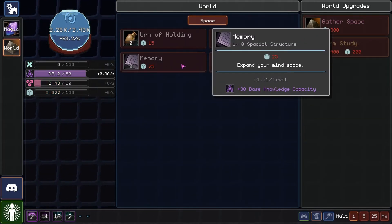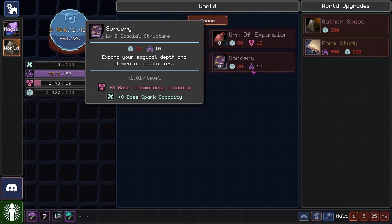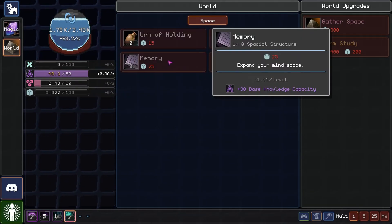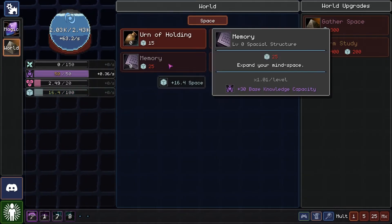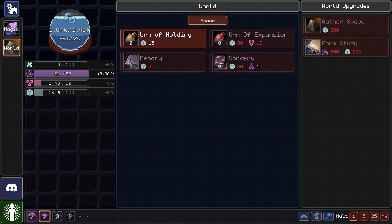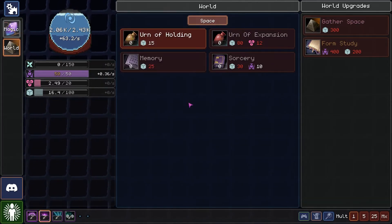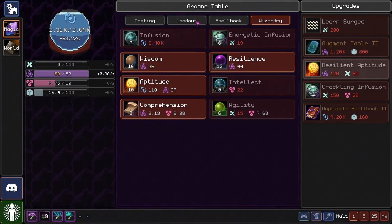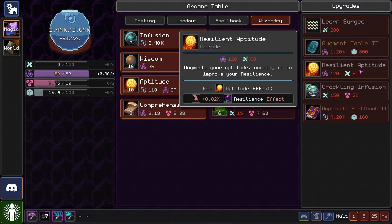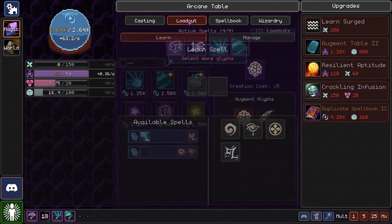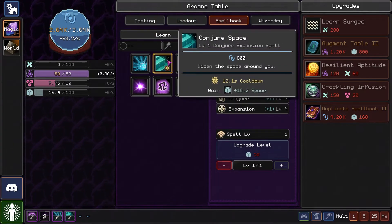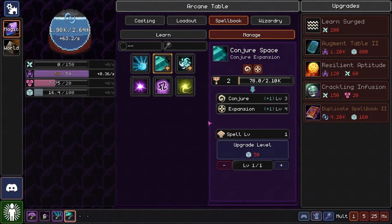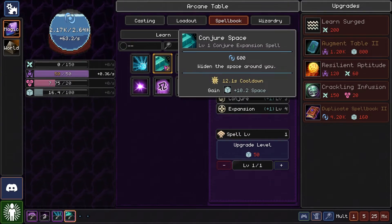There we go. Base knowledge capacity. Base other capacities. I think... Oh, resilient aptitude. Damage. Cost space to upgrade.